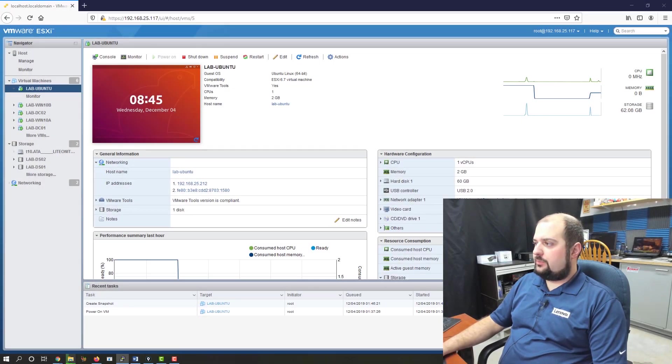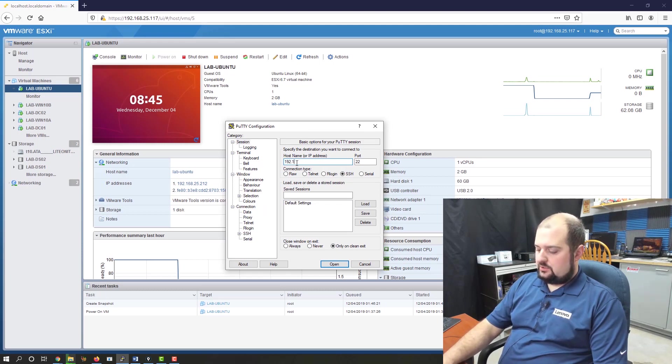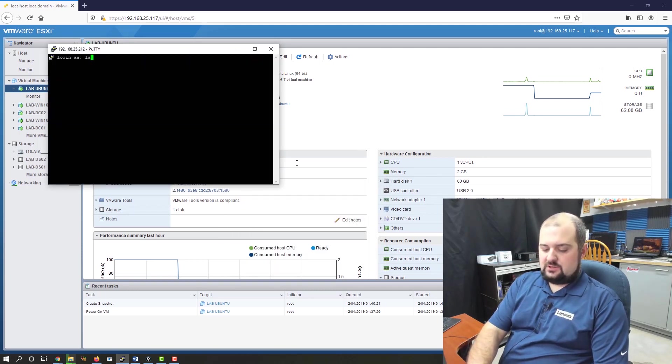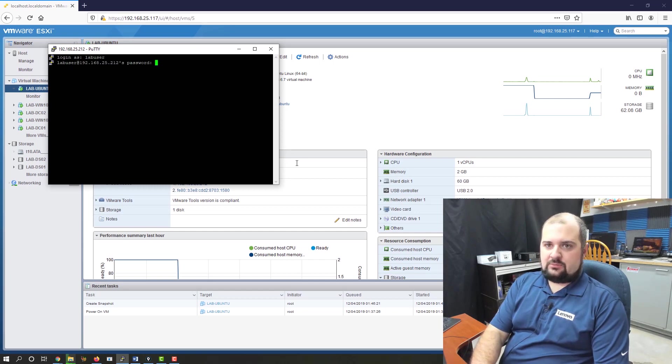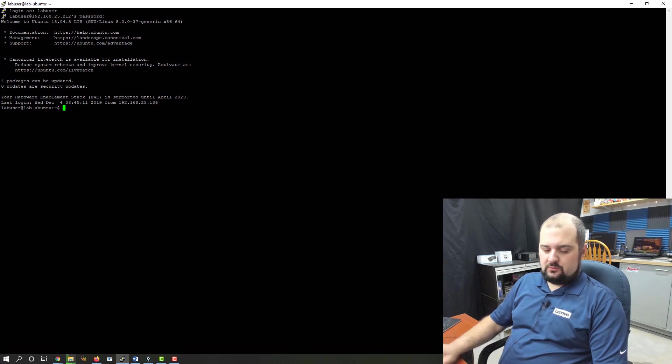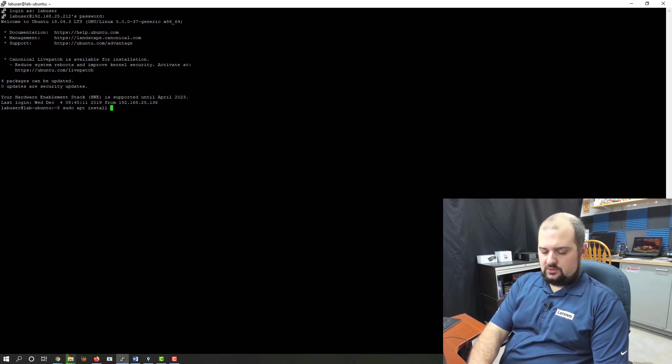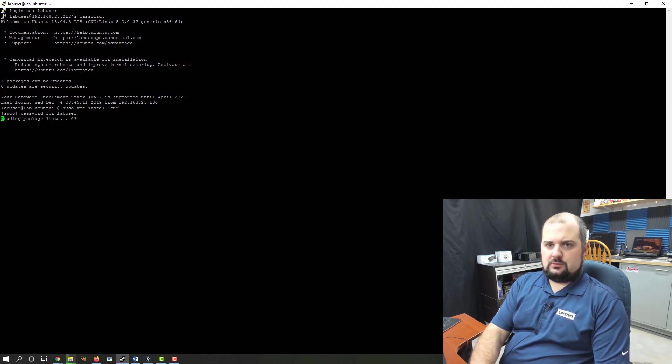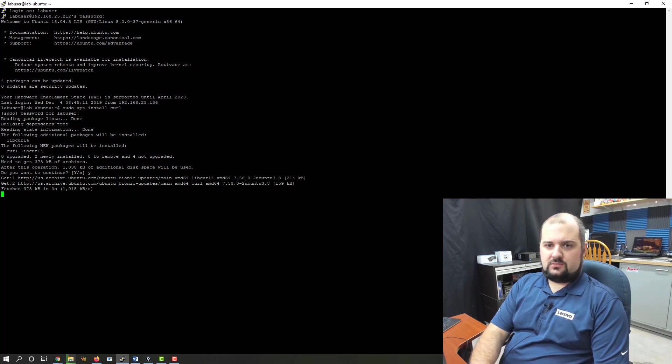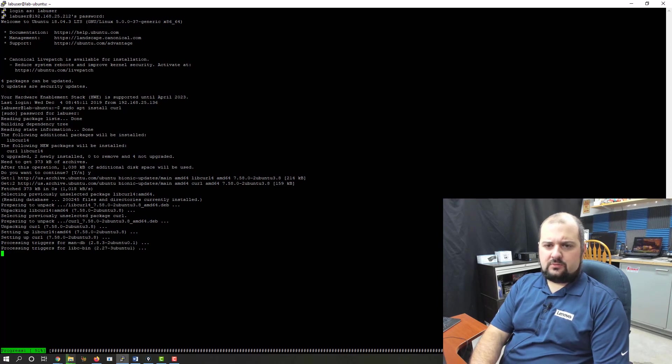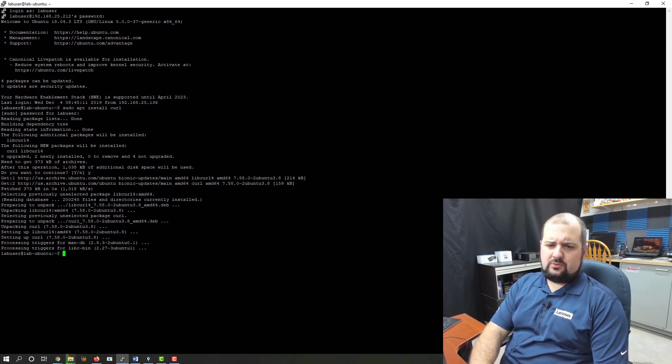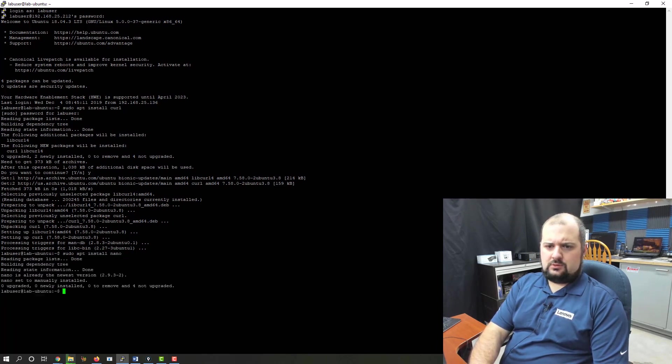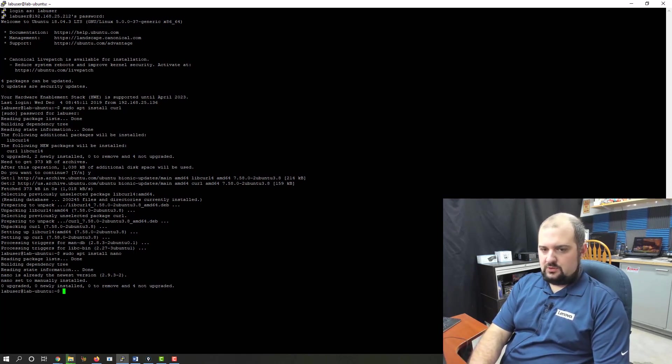Now that we've got a snapshot made, we can open up a PuTTY session into our Ubuntu machine. We'll do that by typing in the IP, hitting enter, logging in as our lab user. The first thing that we need to do is we need to issue a sudo apt install curl so that we can install the GPG key for Plex. And there we go. Yes, we can continue. We are also going to install nano if it's not installed already. It may be installed by default with Ubuntu. No, okay, so it's already installed. It comes pre-installed with Ubuntu.